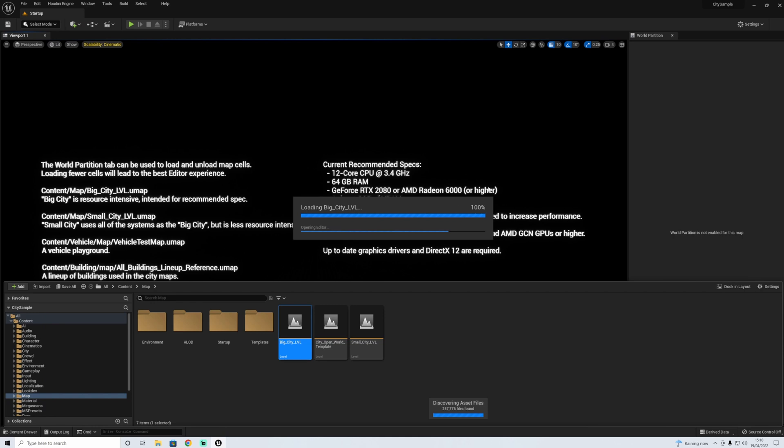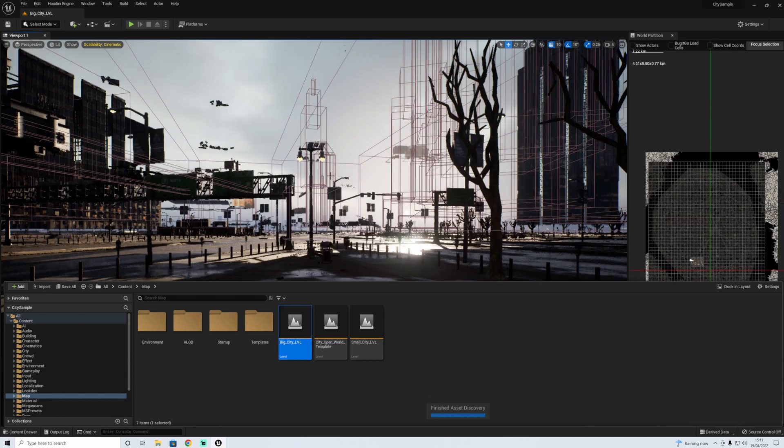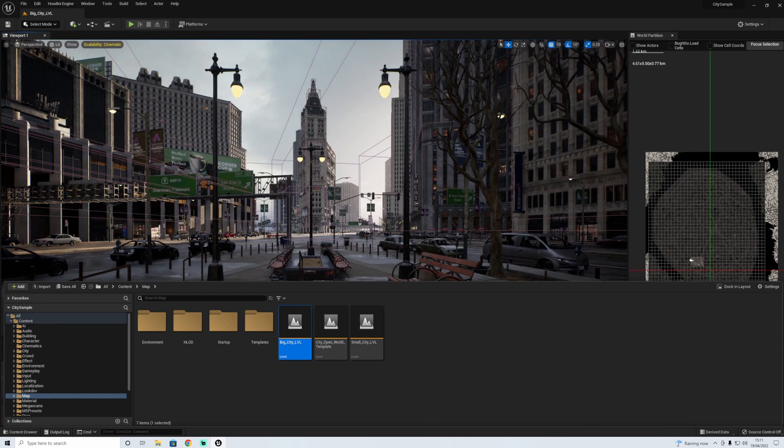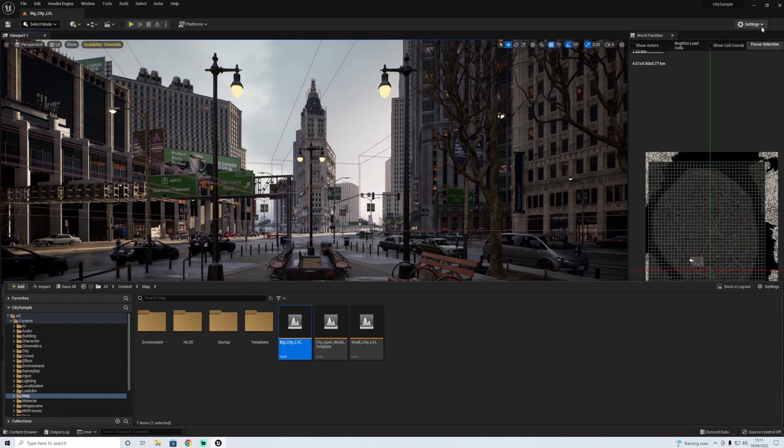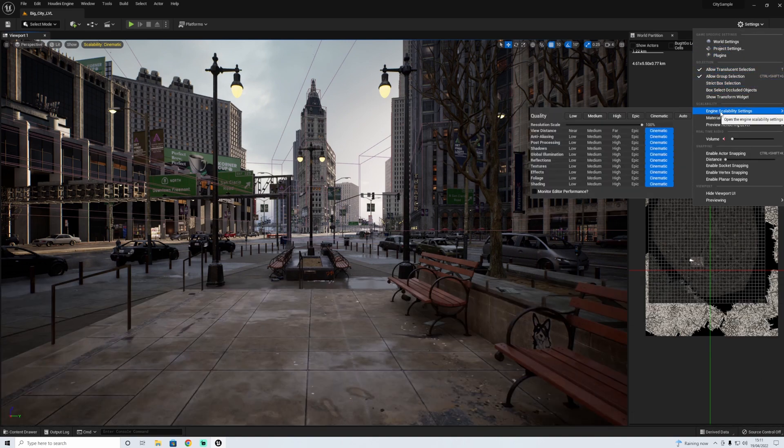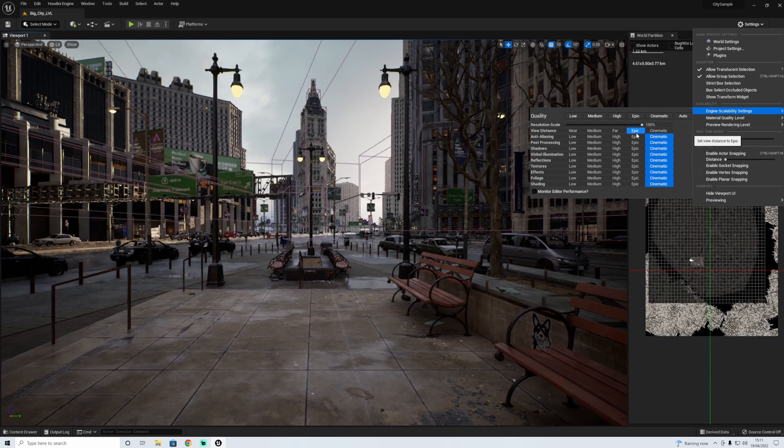We're loading it in again to change the settings. Here it says 12 core CPU, I think mine's 8 core. So although our CPU wasn't at its max usage, maybe the core count is holding us back as well. Let's change the settings.